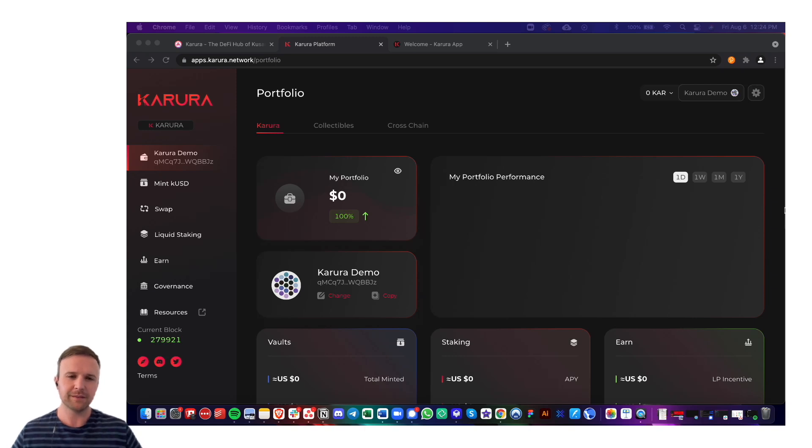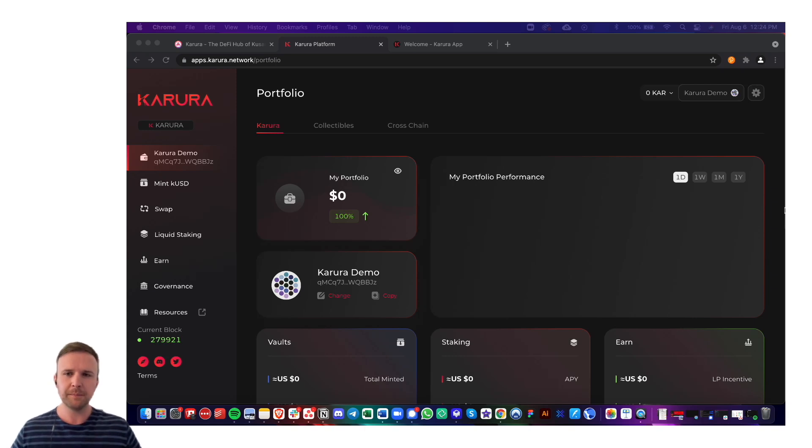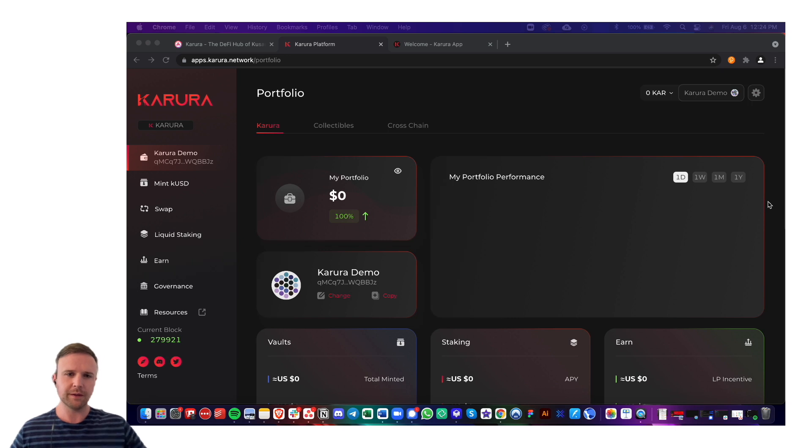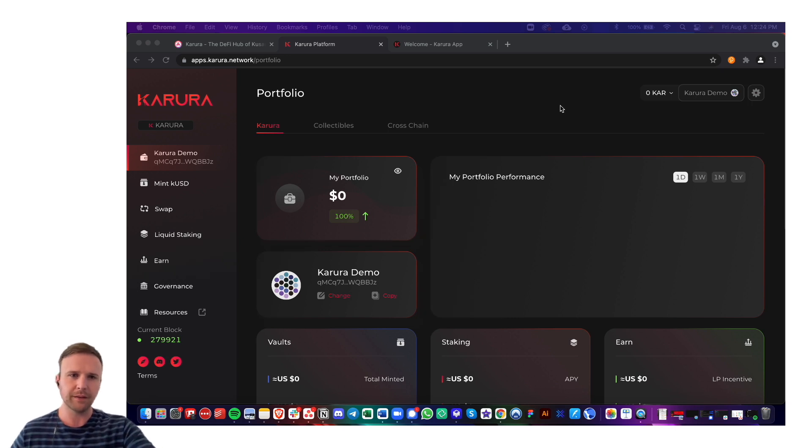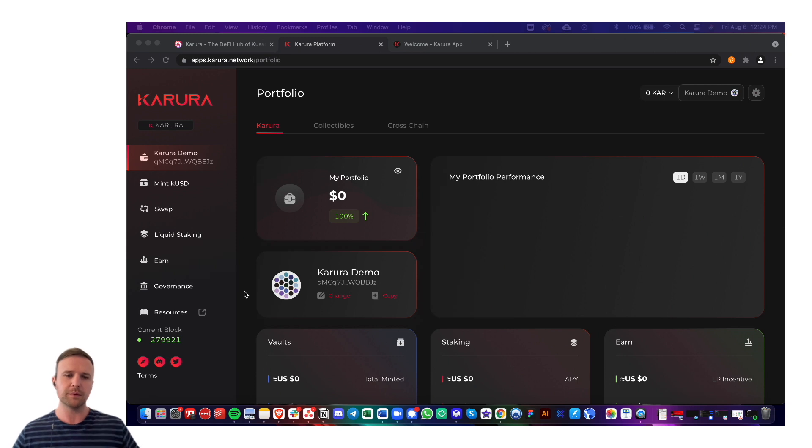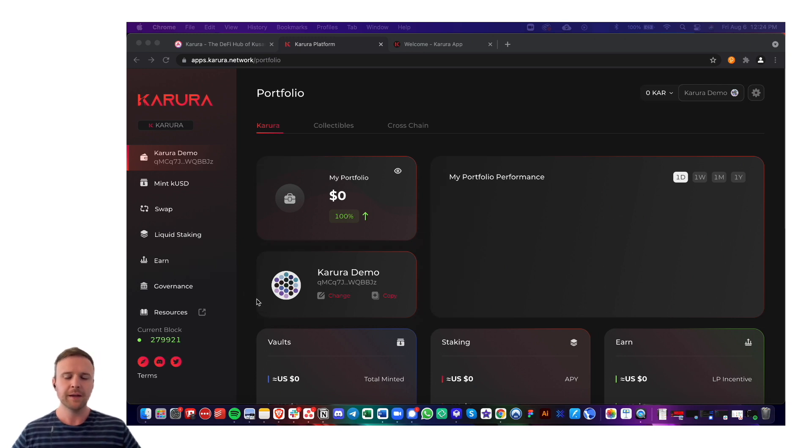Hey everyone, this is Dan Reeser from the Karura and Acala team. In this video, I'm going to give a quick overview of the setup of the Karura apps and just give you a quick walkthrough of everything because it is a lot.